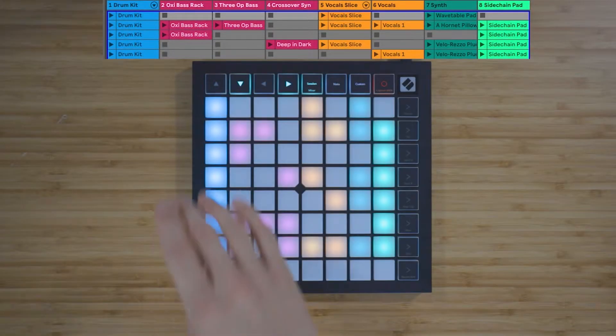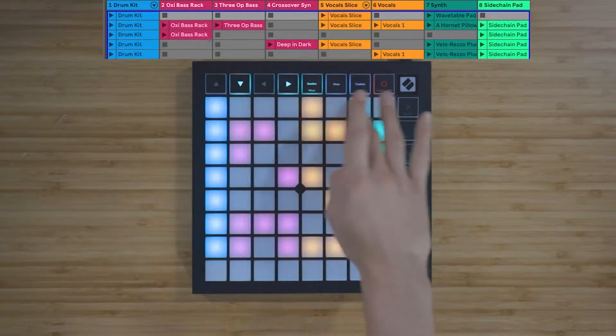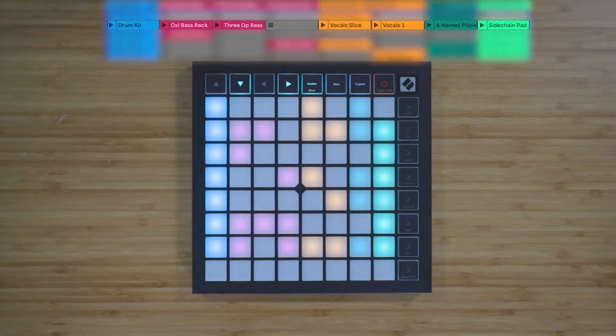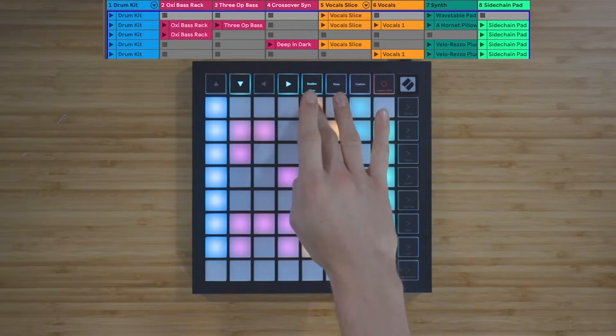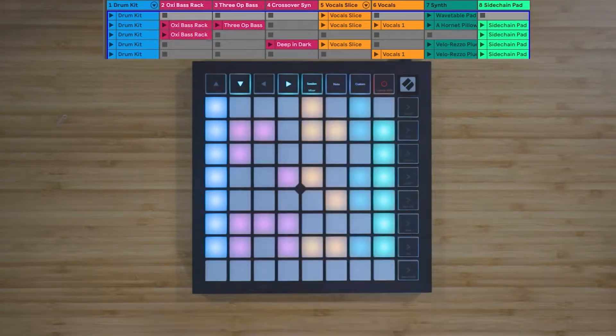You are able to control these functions in Ableton Live 10, so click on the link below if you'd like to install your free copy of Ableton Live 10 Lite.